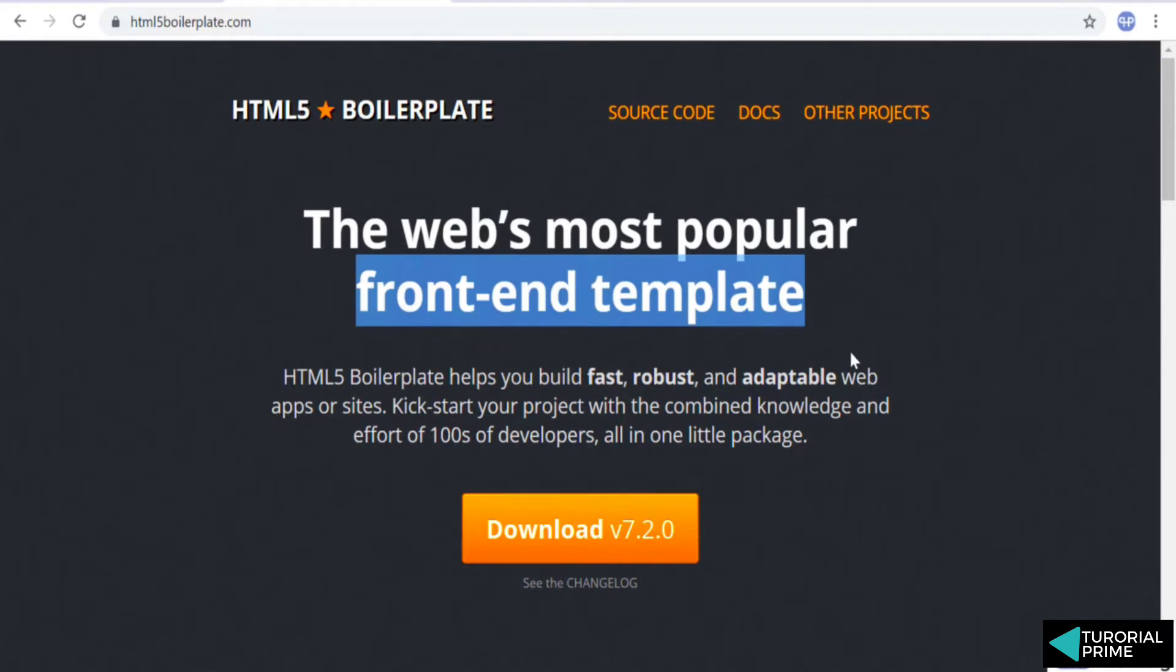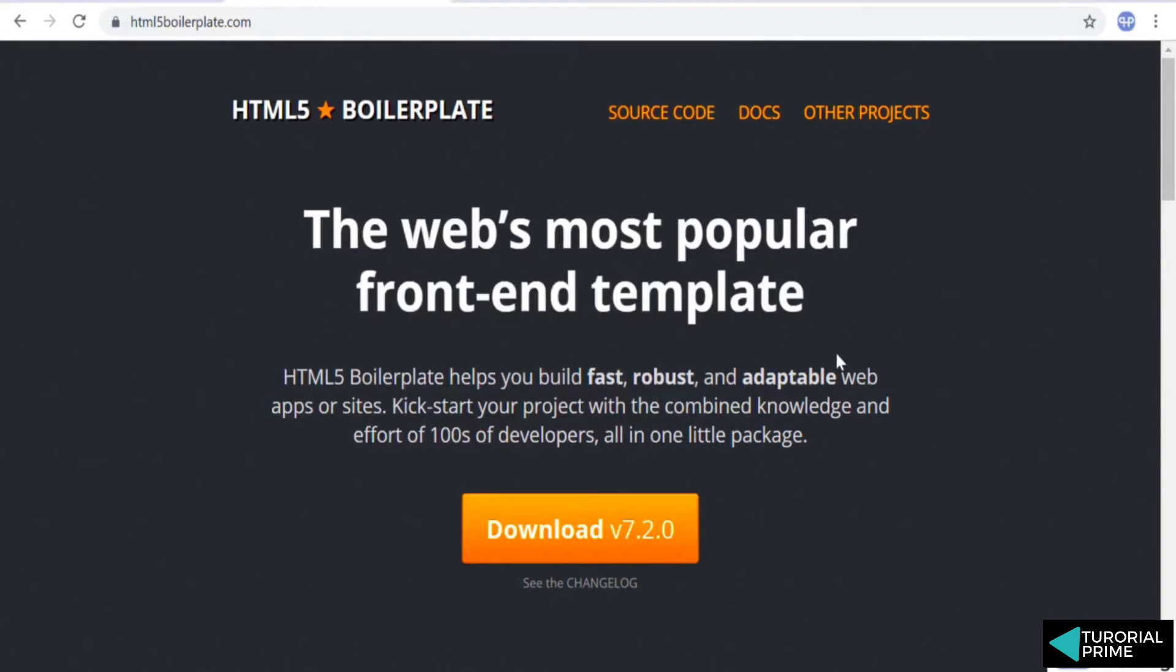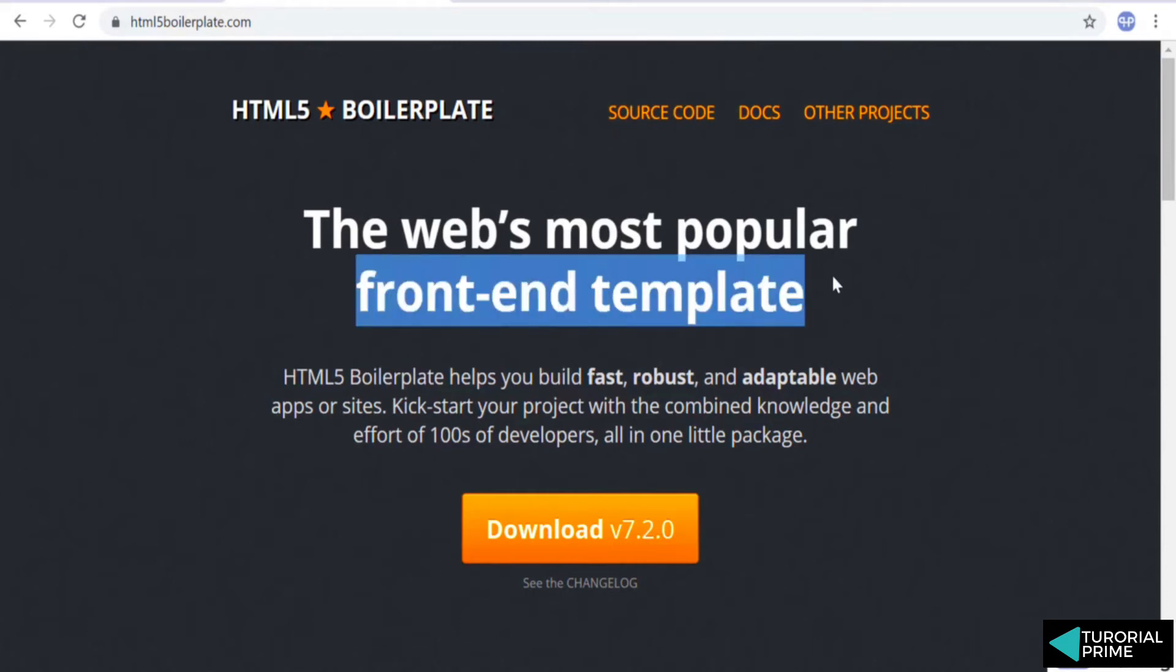This is basically a startup template. Whenever you write html, you don't typically start typing doctype, html head and start typing all these things. What you do is you basically create a template. You create a front-end template and then you always start from that template.